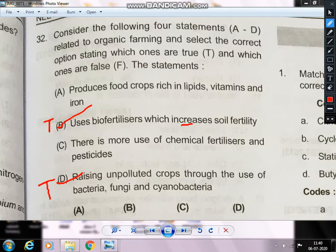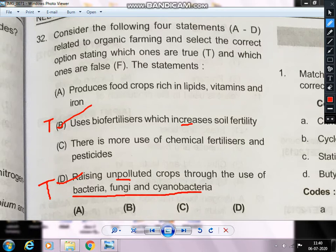Raising unpolluted crops through the use of bacteria, fungi, and cyanobacteria is true. Using chemical fertilizers causes pollution — that is false. Statement about food crops rich in lipids, vitamins, and iron relates to organic farming. So A and C are false, B and D are true.